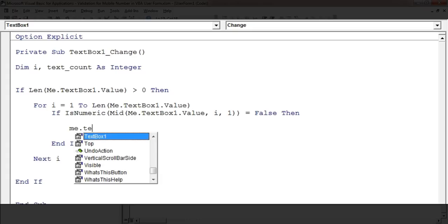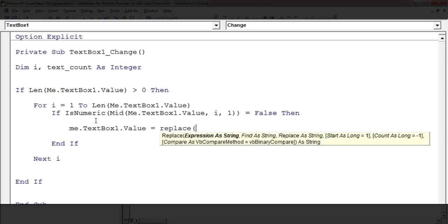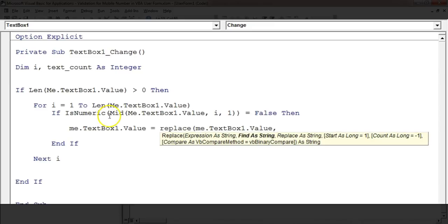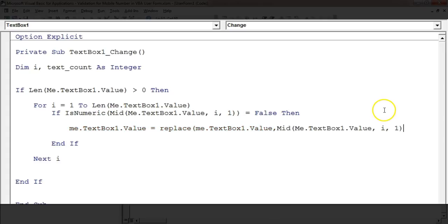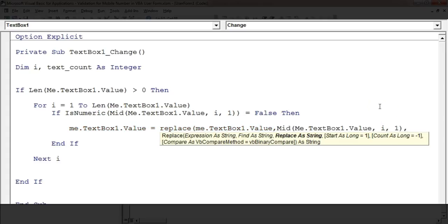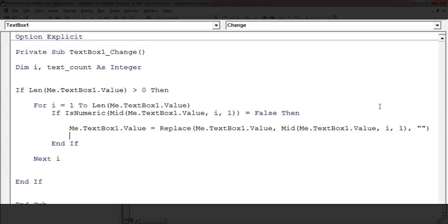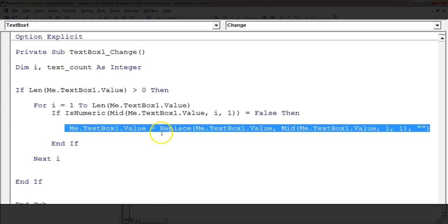Then I'll remove that particular character. I'll use: Me.TextBox1.Value = Replace(Me.TextBox1.Value, Mid(Me.TextBox1.Value, i, 1), ""). So whatever value the Mid formula is returning — that particular character — will be found and replaced with blank. This formula will remove all the non-numeric characters from the TextBox.